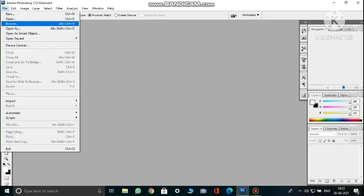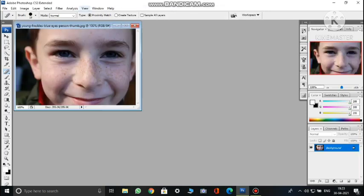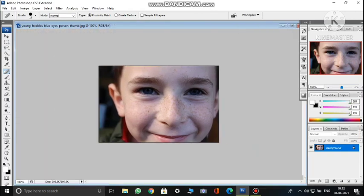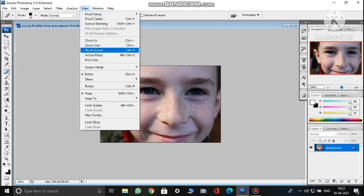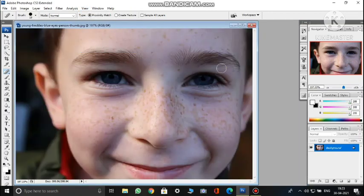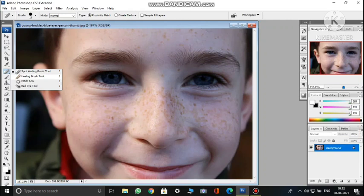Let's start with the healing brush tool. I'll open an image of a boy who has freckles on his face. You can fit the image on screen using View > Fit on Screen, or the shortcut Ctrl+0. Suppose the image has scratches in some part — to remove them, go to the toolbox, right-click on the healing brush tool area, and select Healing Brush Tool.